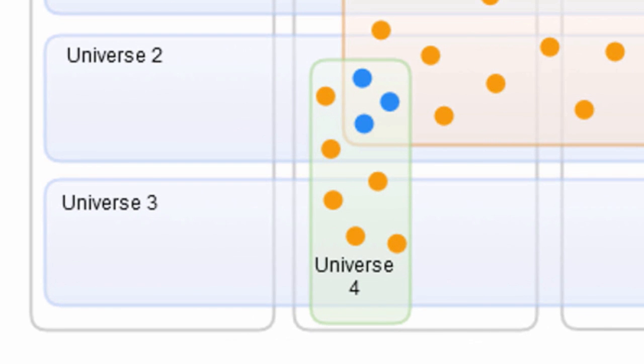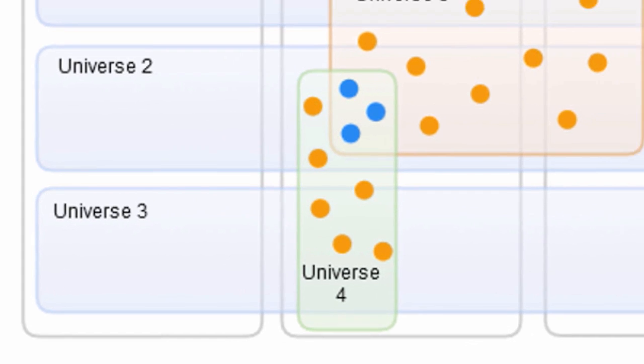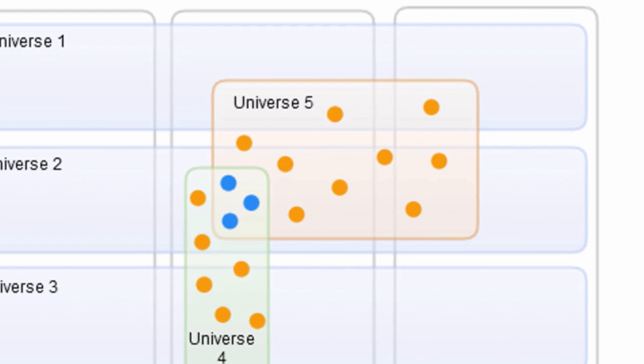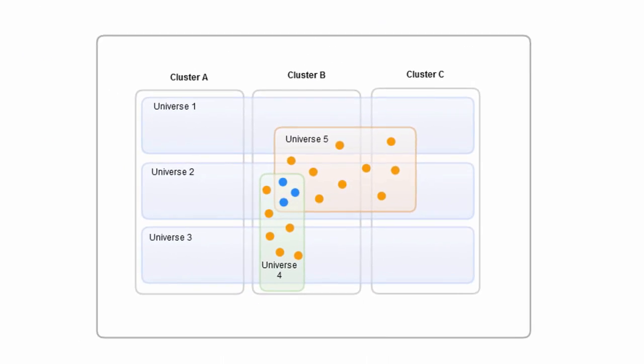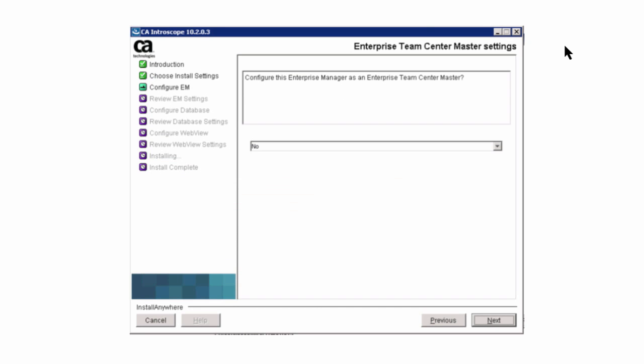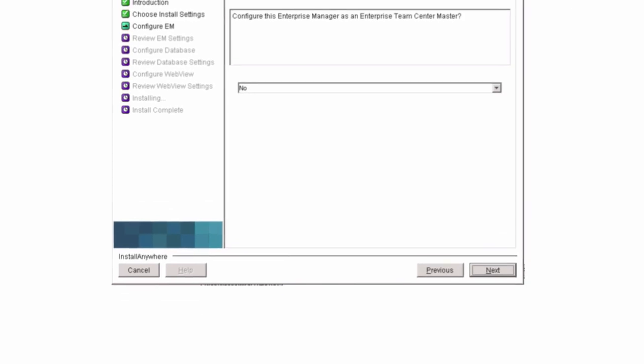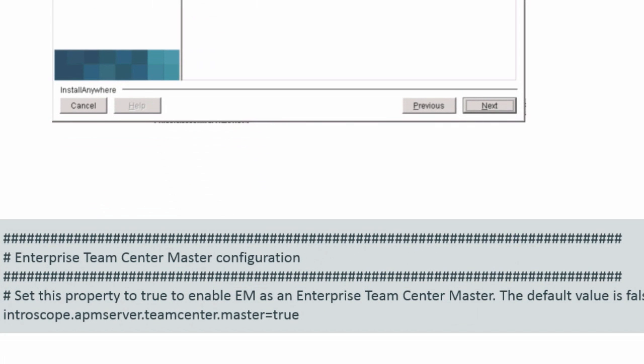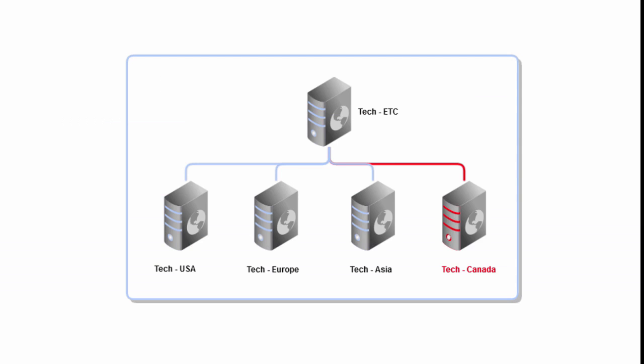The universes enable the administrator to refine the number and types of components into meaningful groups that users can work with. We recommend that you install a dedicated Enterprise Manager as the ETC Server. You can specify the ETC Server configuration during the installation or you can change the ETC Server property later in the Interscope Enterprise Manager properties file.